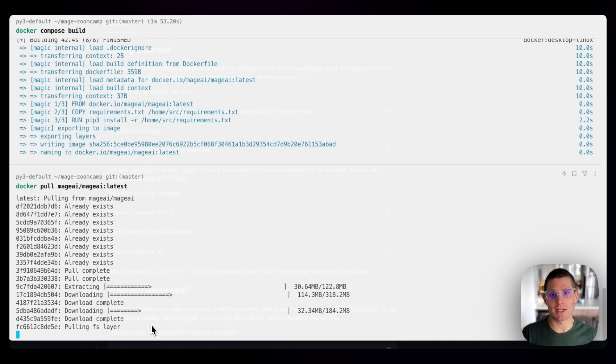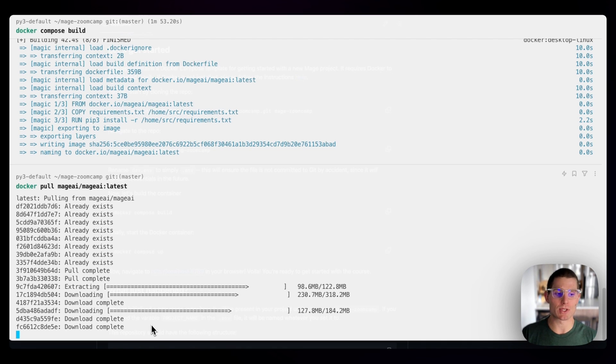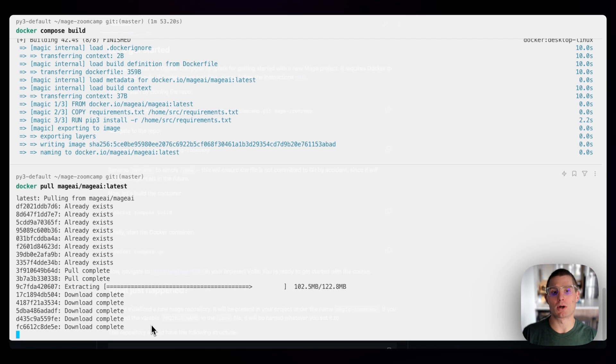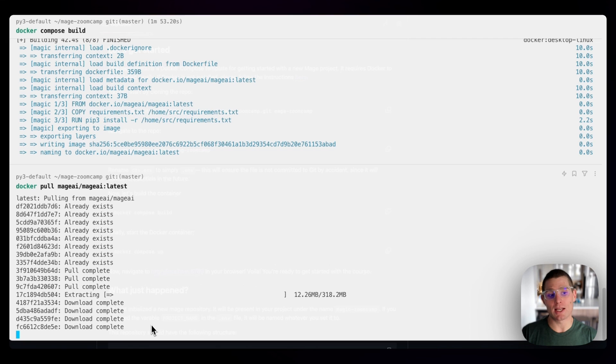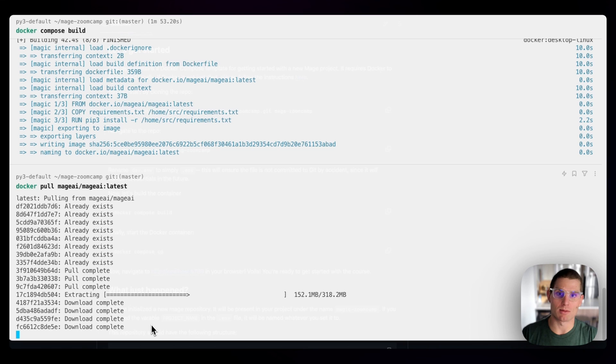What we're doing here is pulling down new layers, new images from Mage, and that's just going to update your Mage application. So if you see the update now button in Mage, remember, all you have to do is run Docker pull Mage AI, Mage AI latest, and it's going to pull down new images for you. We'll jump back in once this is done.